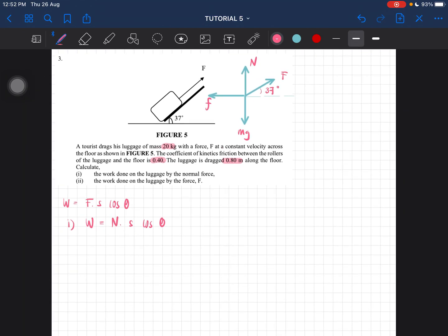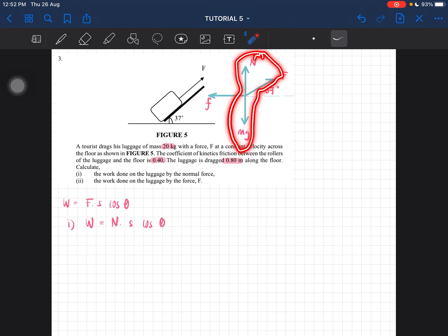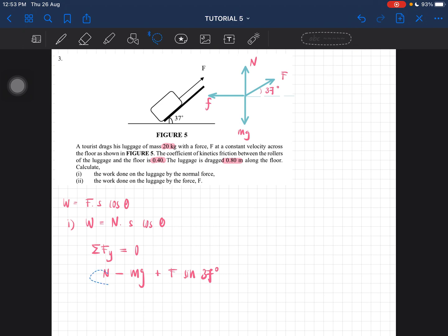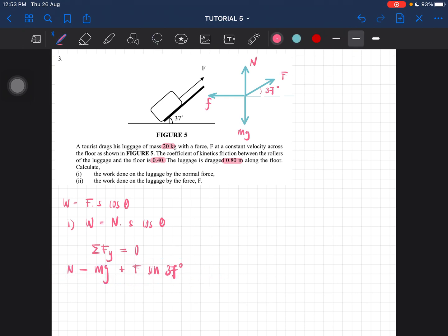We find N using Newton's law of motion from chapter 4. Looking at the y-component: there is no movement up or down, so the total force in the y-direction equals zero. Therefore: N minus mg plus F·sin 37° = 0, which gives us N = mg minus F·sin 37°. This is equation one.